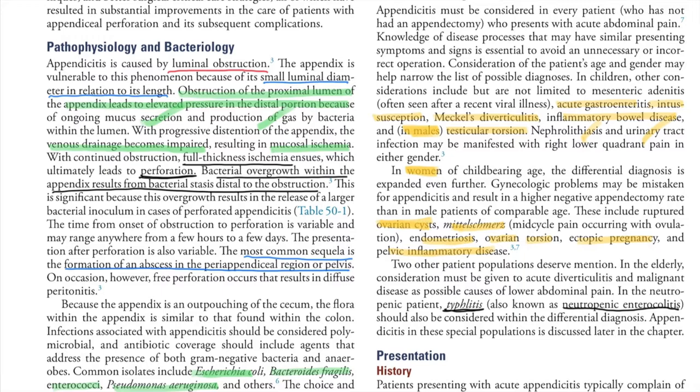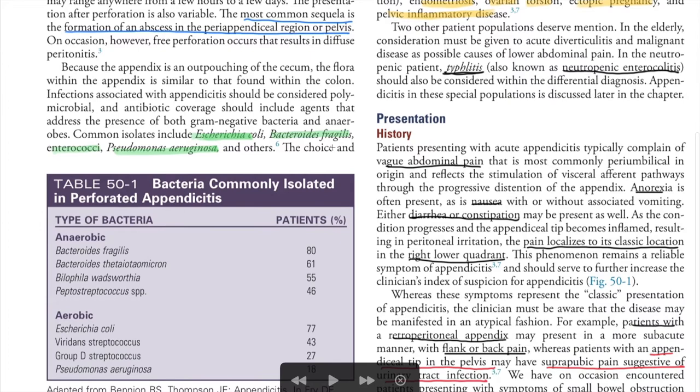Additional differentials in women include endometriosis, ovarian torsion, ectopic pregnancy, and pelvic inflammatory disease. Typhlitis, also known as neutropenic enterocolitis, is also one of the differential diagnoses to consider.